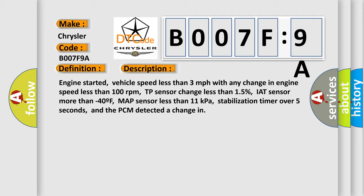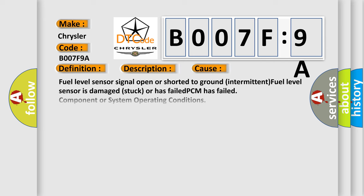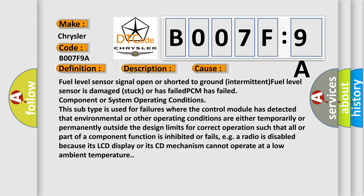This diagnostic error occurs most often in these cases: fuel level sensor signal open or shorted to ground intermittent, fuel level sensor is damaged, stuck or has failed, PCM has failed, or component or system operating conditions.